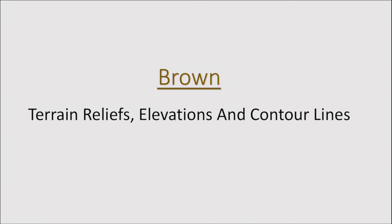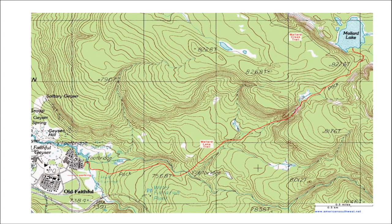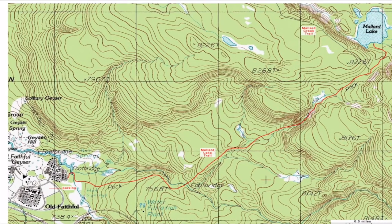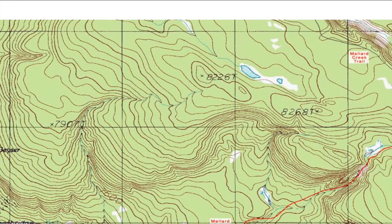Brown. Brown represents terrain relief, elevations, and contour lines. All the contour lines here on the map are brown.